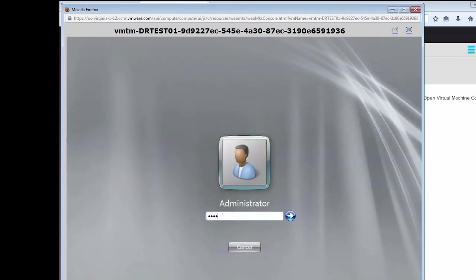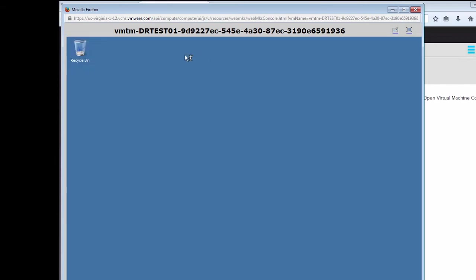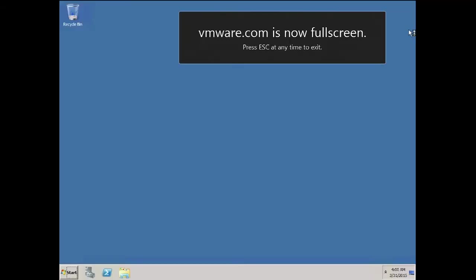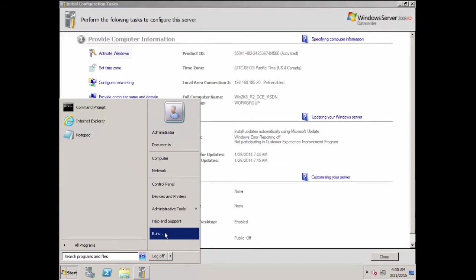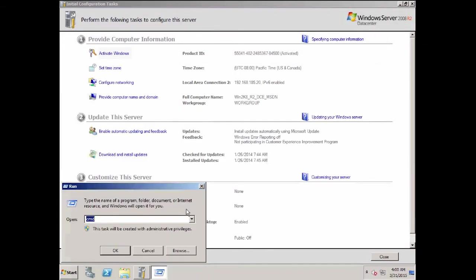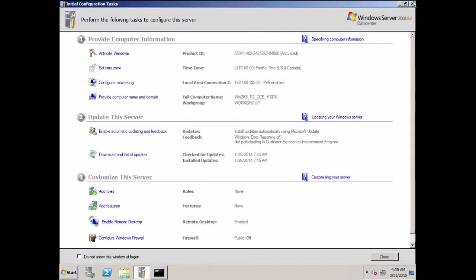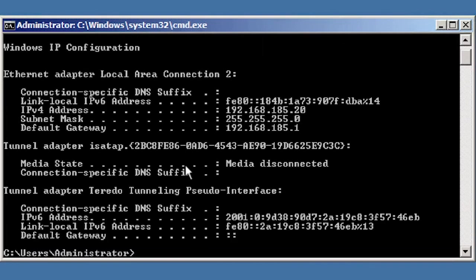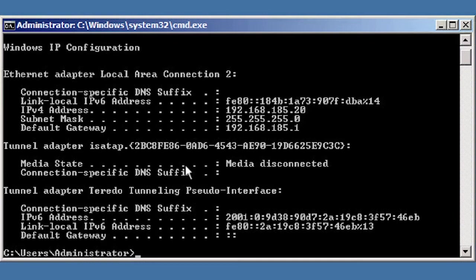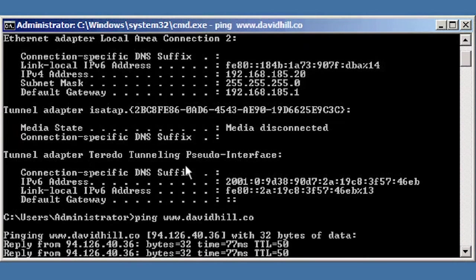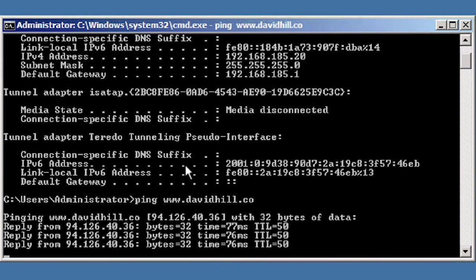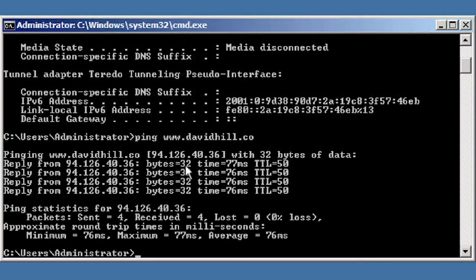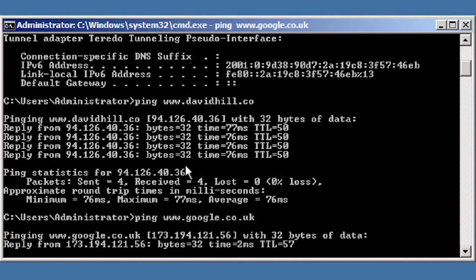So we'll enter our administrator password. And all we want to do with this virtual machine is just check that it has basic internet connectivity. This is all we need. It's a basic server and we just want to make sure that it can connect to the internet correctly. So we'll do a basic ping test. And first we'll look at the actual IP address. So we can see that this virtual machine has an IP address of 192.168.185.20. So we know it's got an IP address. We can ping out to the internet successfully, and we're getting a reply from a number of hosts out on the internet.